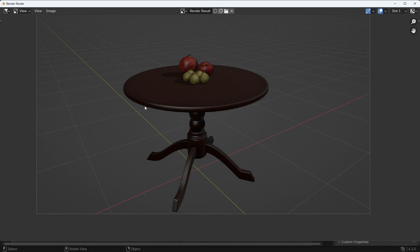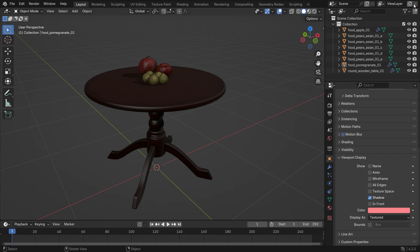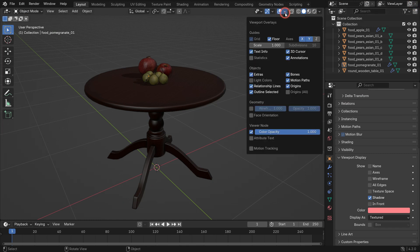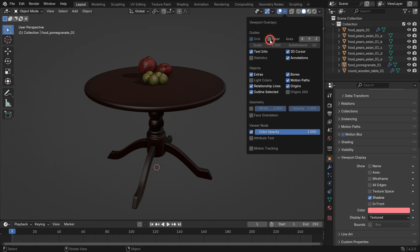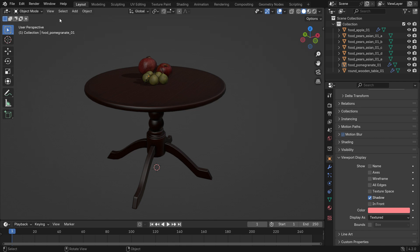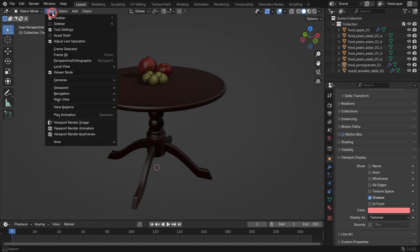You can remove axes, lines and grids on the ground. Go to the Viewport Overlays menu and disable the axes and floor options. Go to the View menu and render the viewport image.